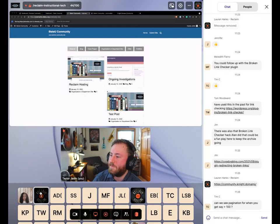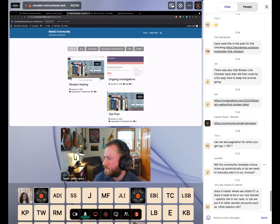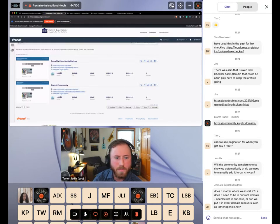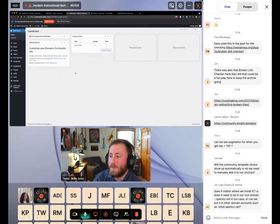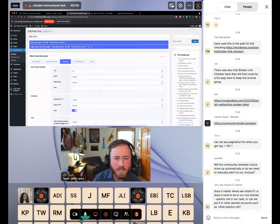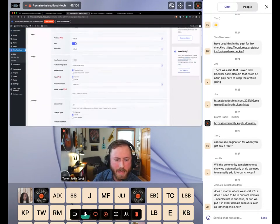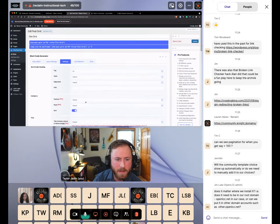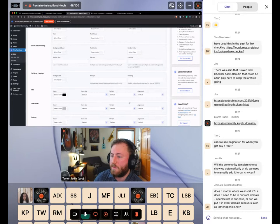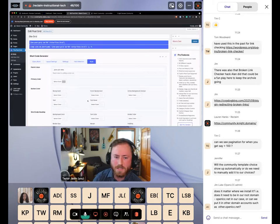Tim Clark asked a question in the chat — can we see pagination for over a hundred posts? Yes, that would be customizable in the Post Grid plugin I'm using. To be honest, I don't remember exactly how I have it configured on this one — I would have to look into the maximum page length — but yes, it does handle pagination over a certain count.